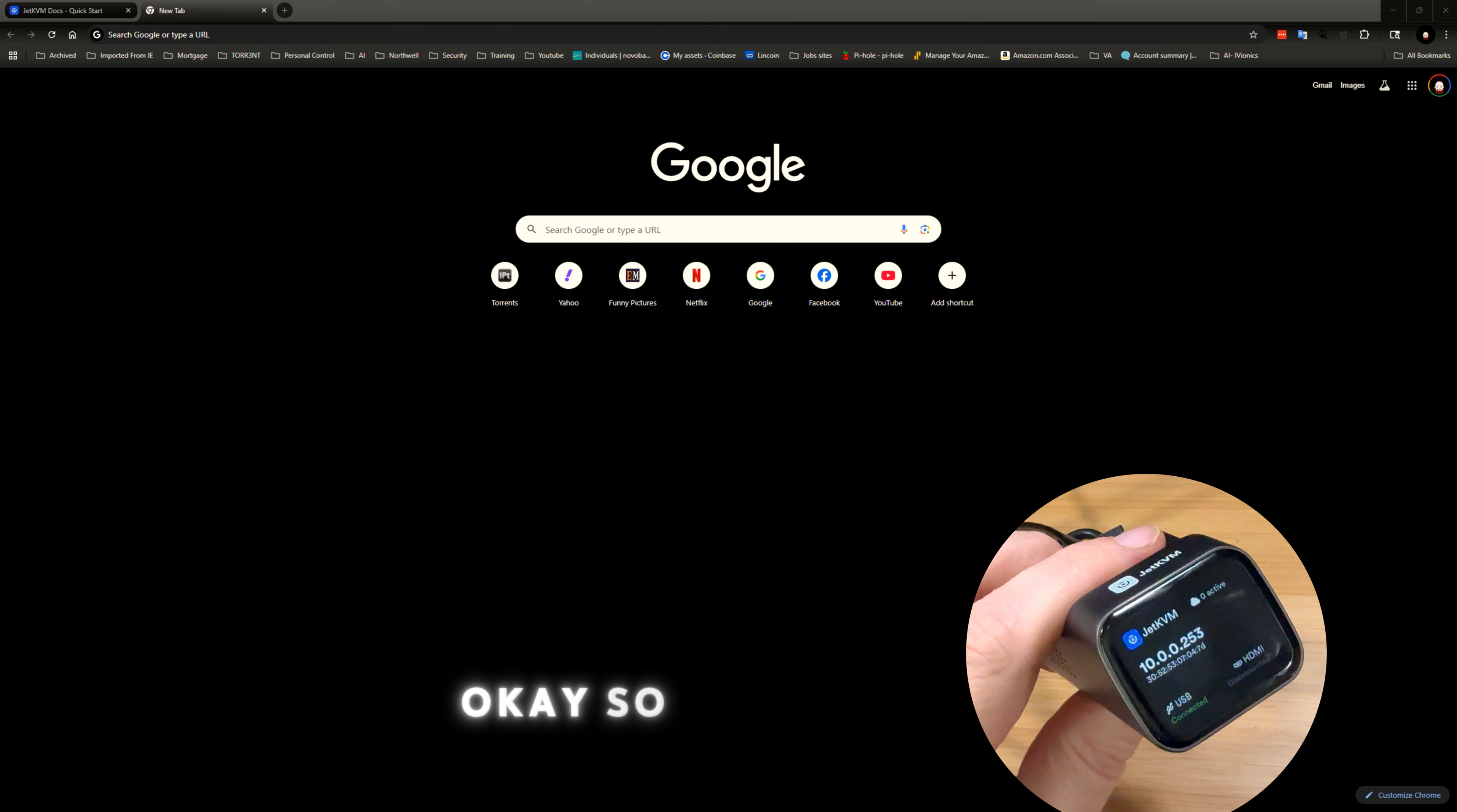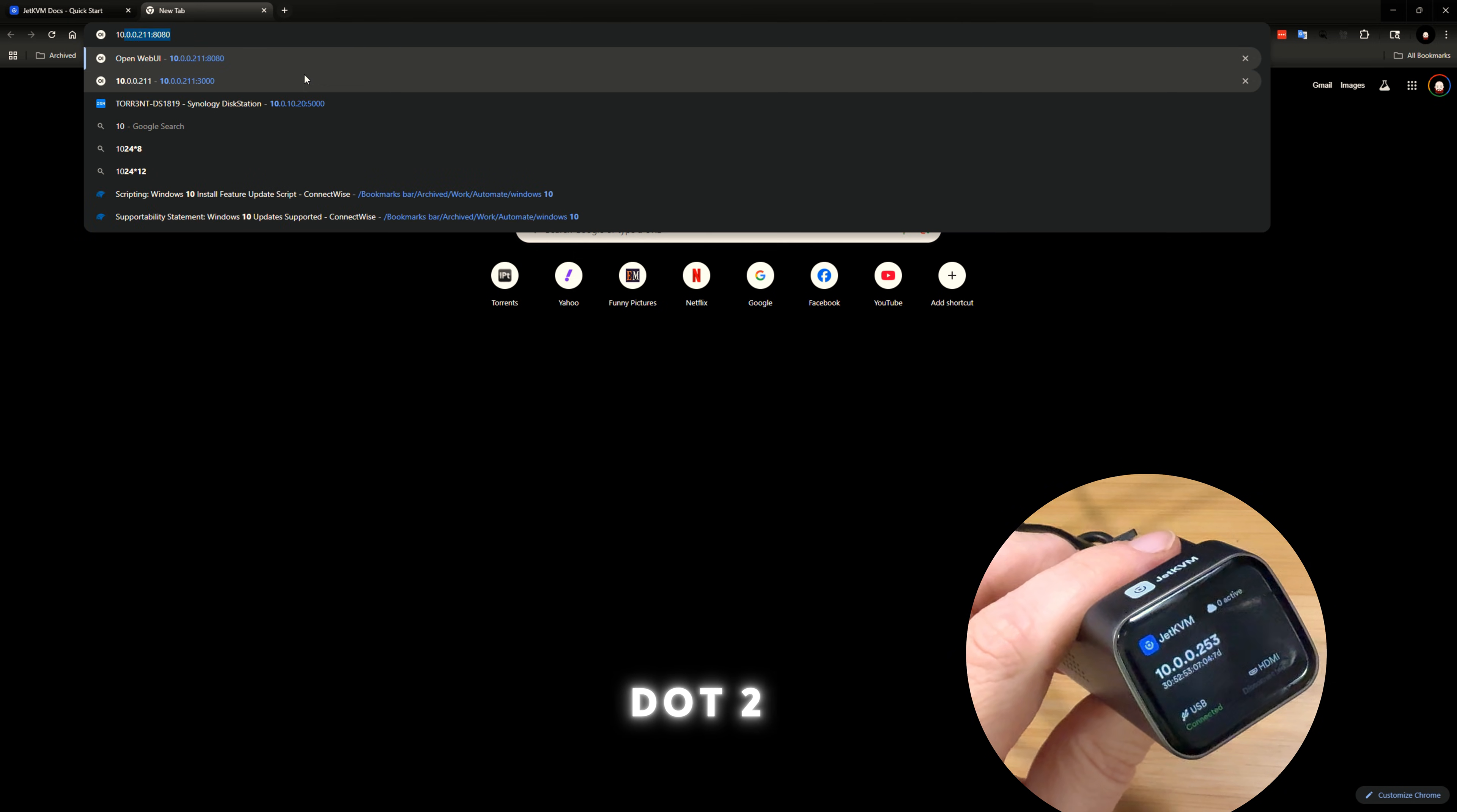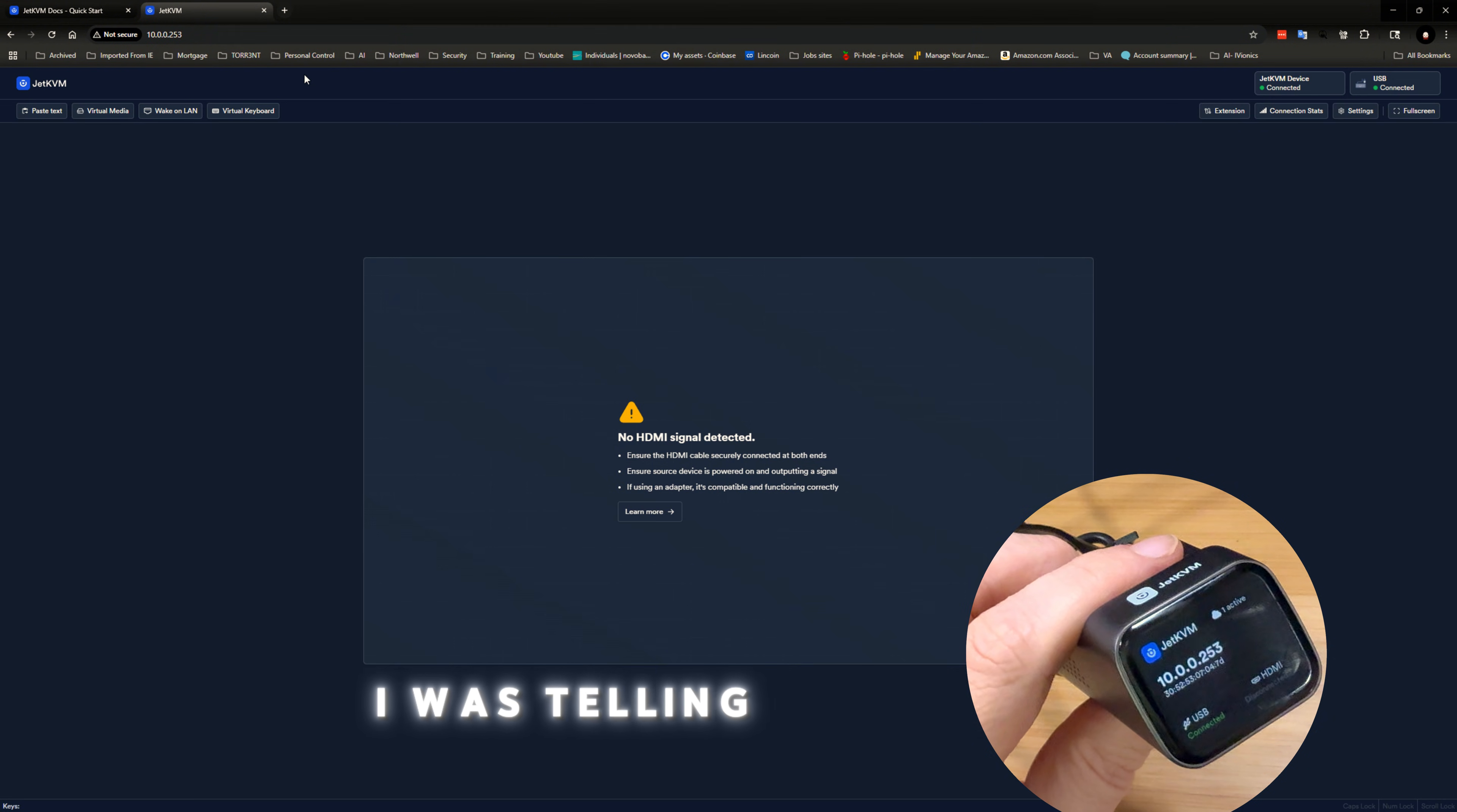Okay, so we switched over to the computer. Alright, so let's put in the IP address that we see. So 10.0.253.